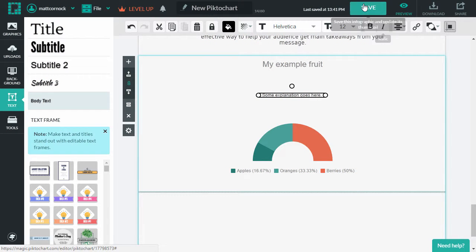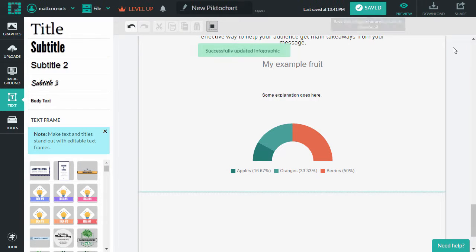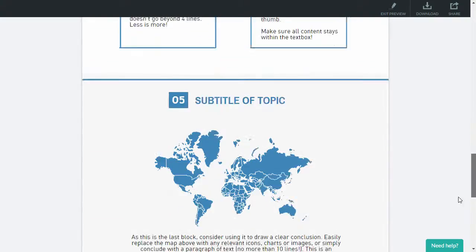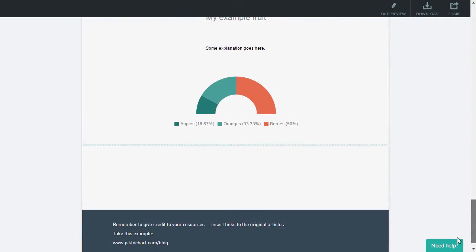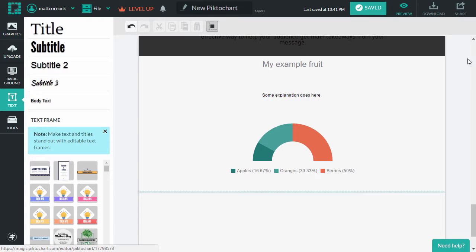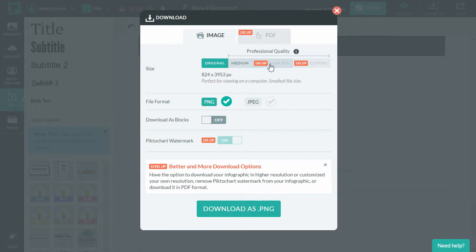OK, so let's save that now at the top of the page. That will save and then we can preview this to see how it will look to someone on the web. Exit the preview. We now have the options to download it. So we can download as a PNG.